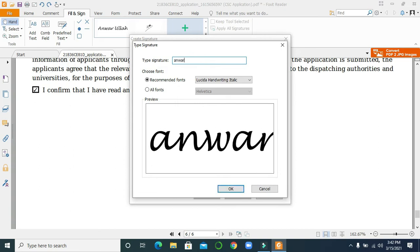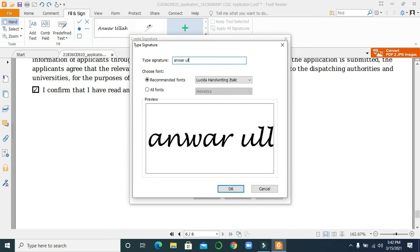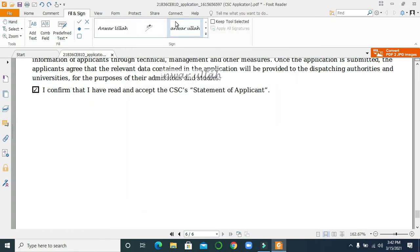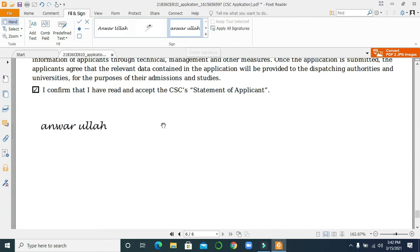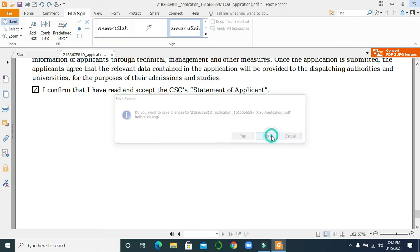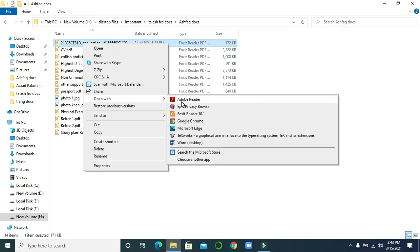Or another option is 'Type Signature' — you can type your name, and as you can see it will add it. Click OK, then click Save, and then drag it wherever you want and click OK. So these are the simplest ways in Foxit Reader how you can add your signature. Now let me show you in Adobe Reader.